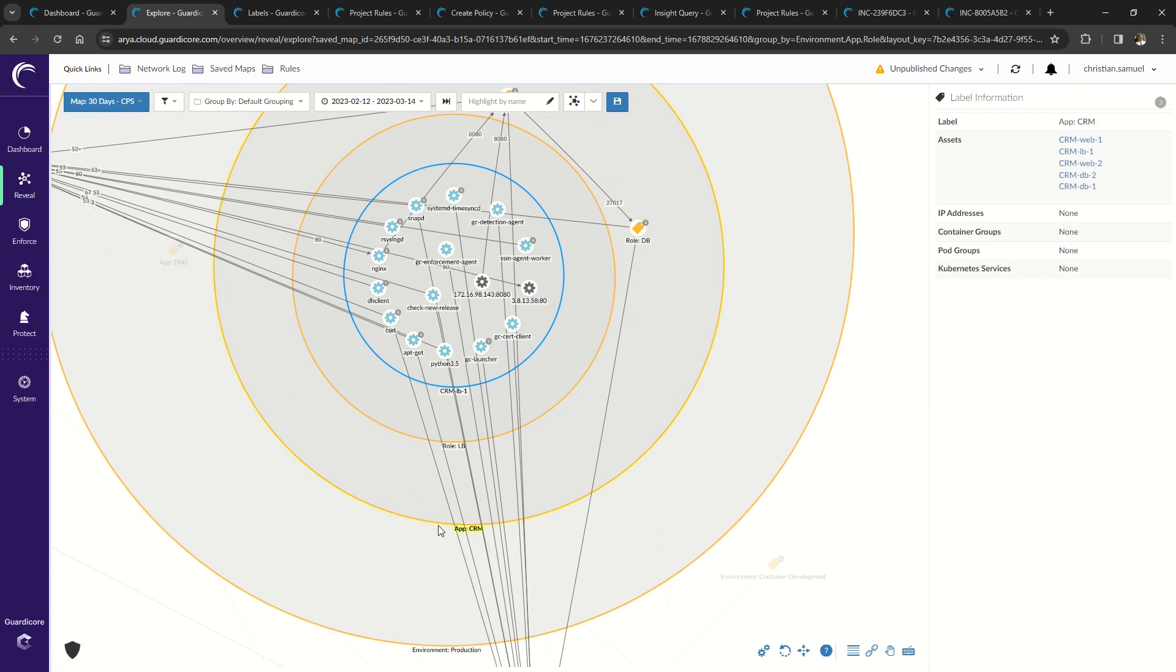Next, most commonly done is application ring fencing. This is where we secure inbound and outbound connections to an application, and I'll show you an example of this on the CRM application next.